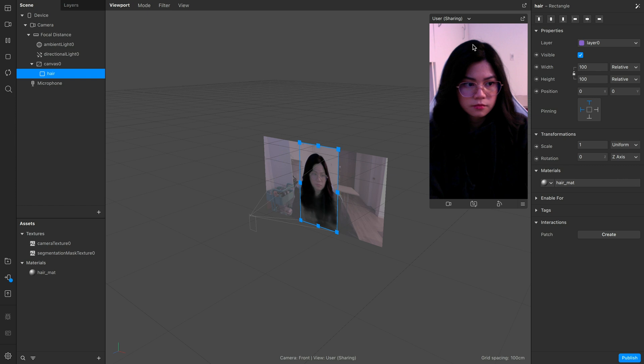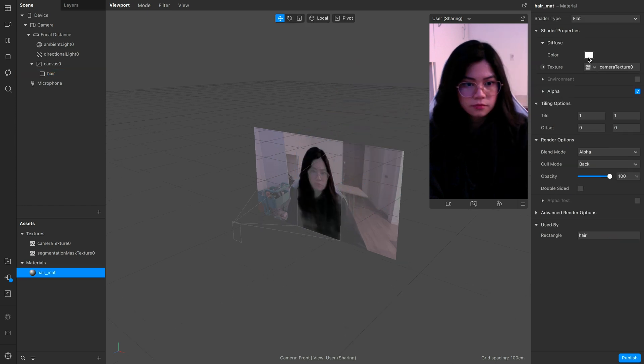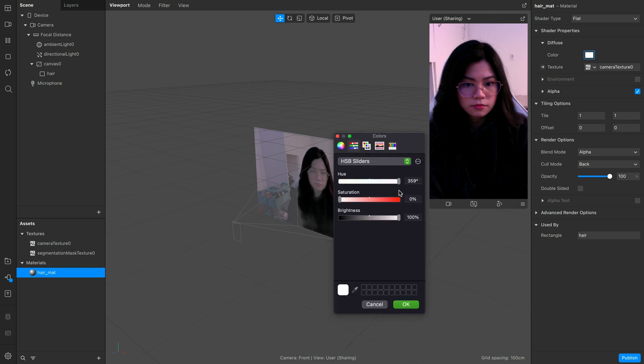And as you can see, it has masked out the hair separately. Now we can go ahead and change the color.